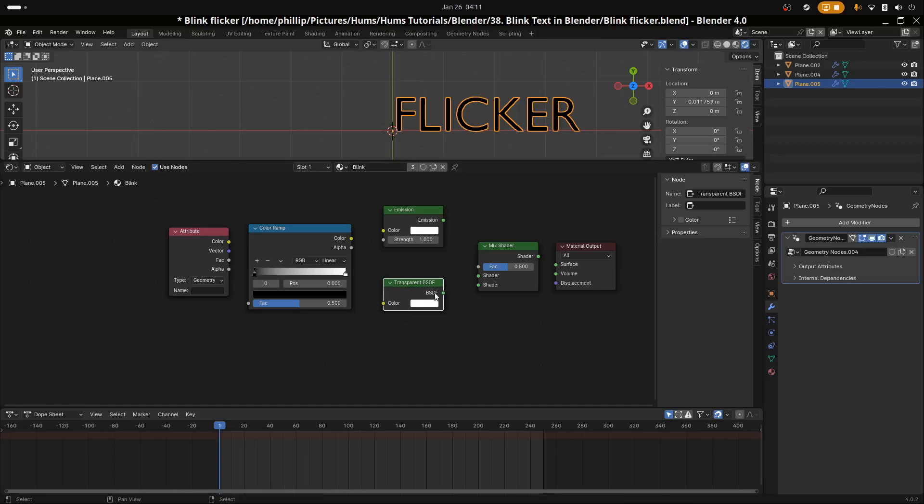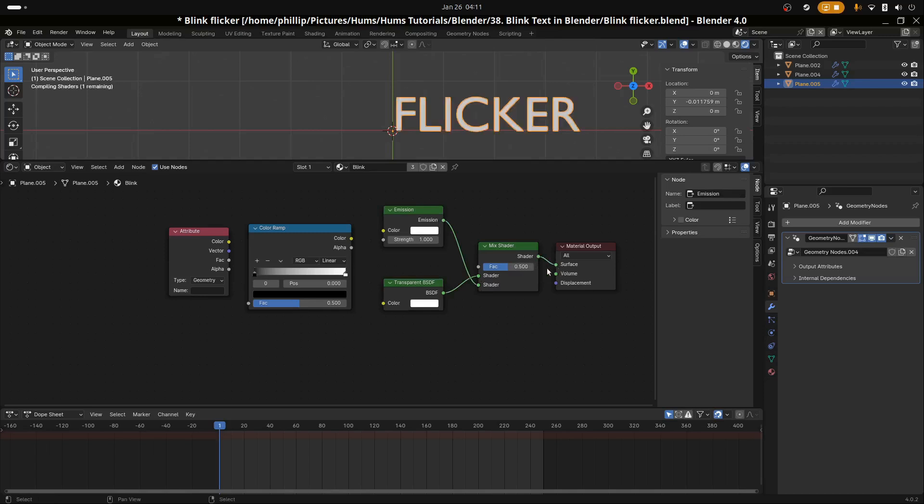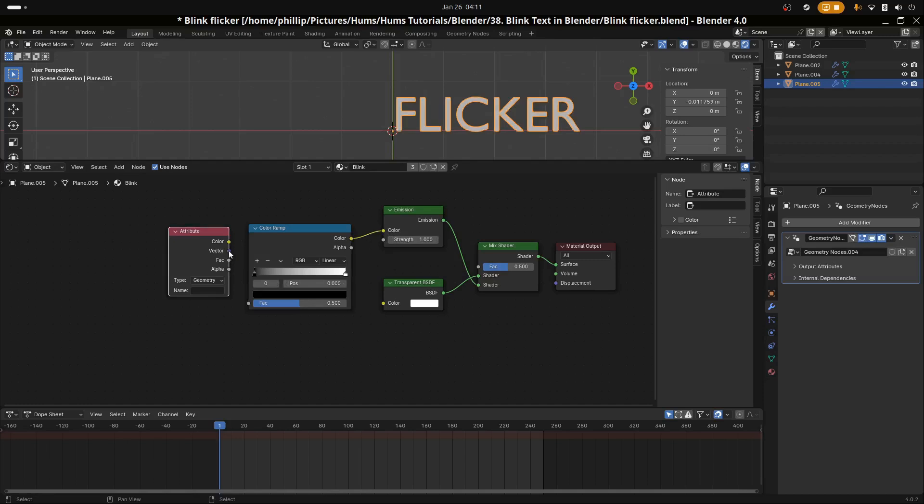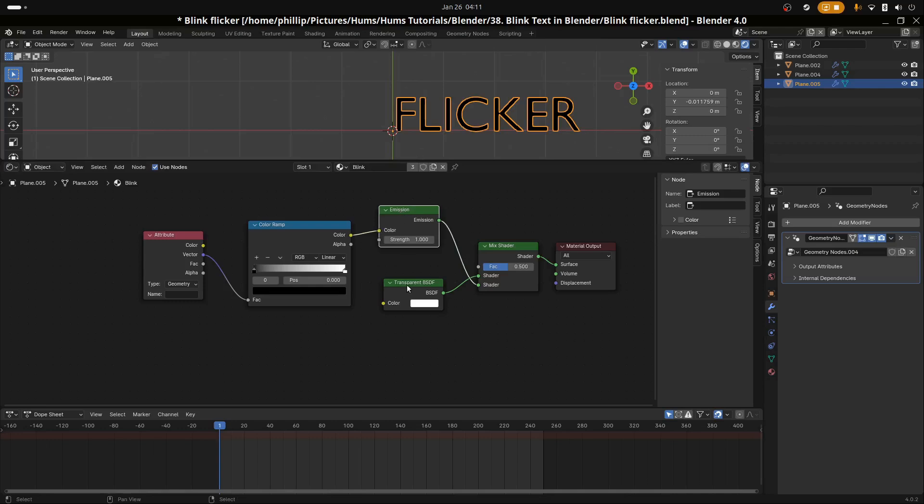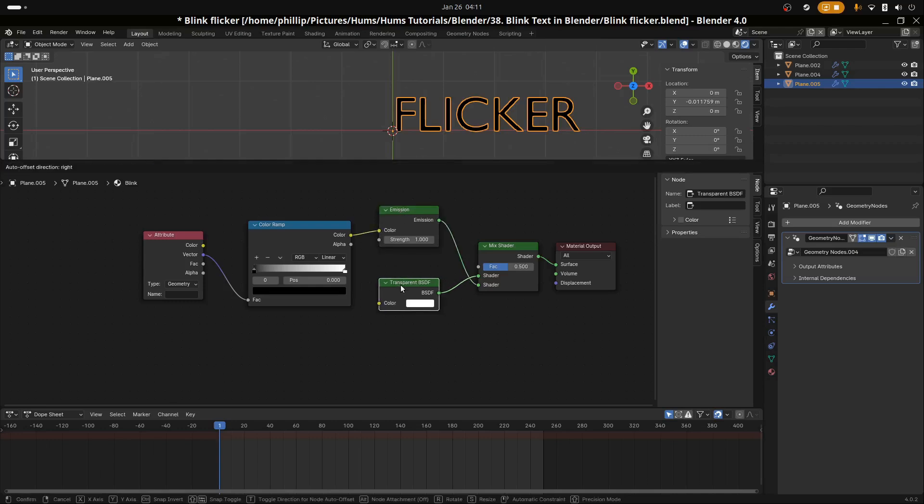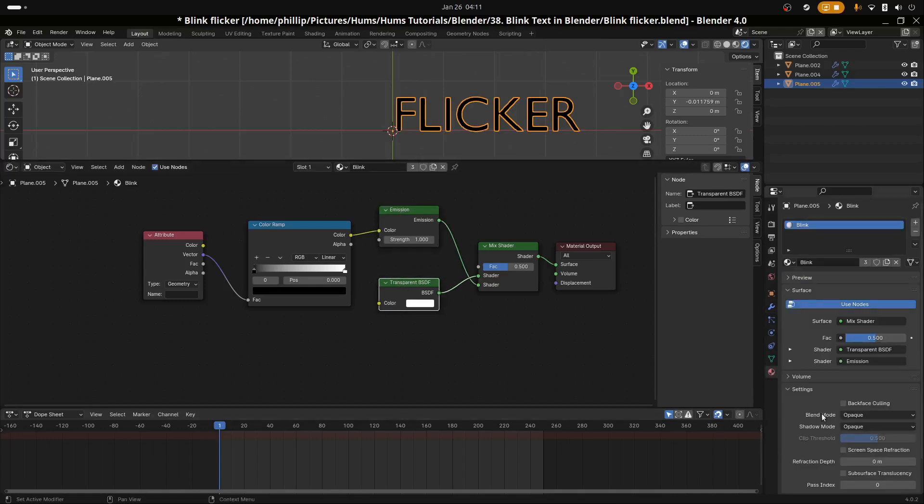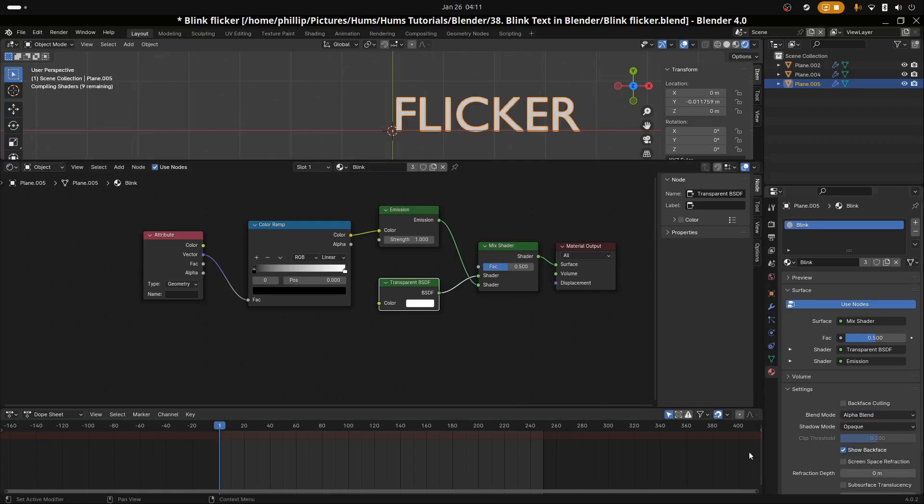Let's connect the nodes together: transparent to the top, emission to the bottom, shader to the surface, color to the color of the emission, and then vector to the FAC. We see that our text has gone black, and that's normal. We're going to use transparency so we have to go to blend mode down the bottom and select alpha blend.